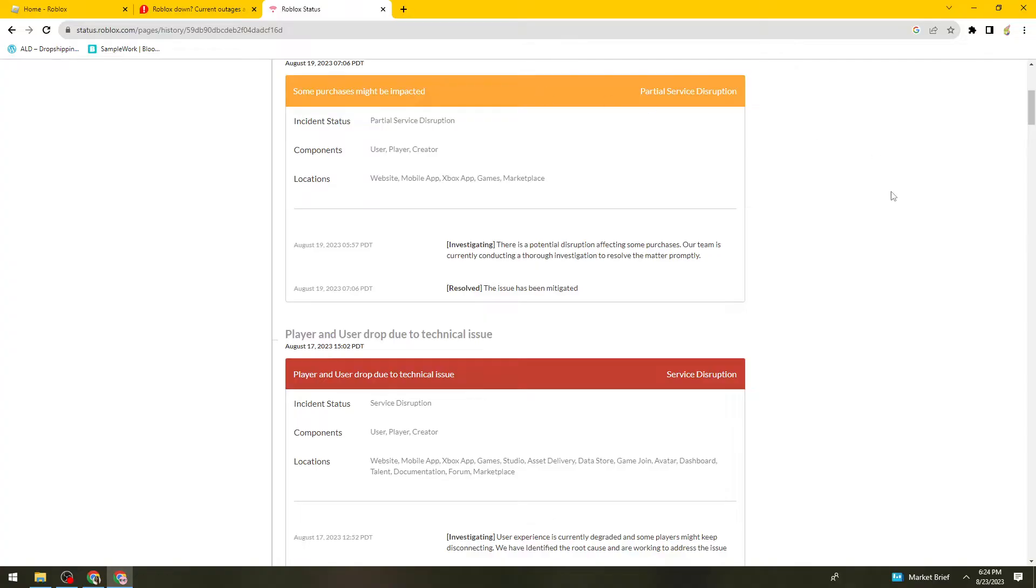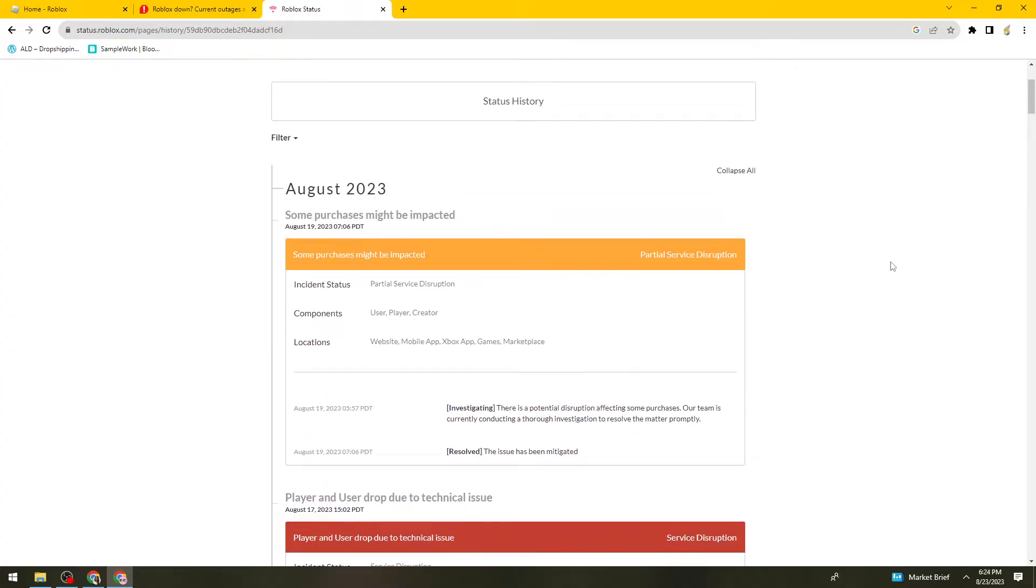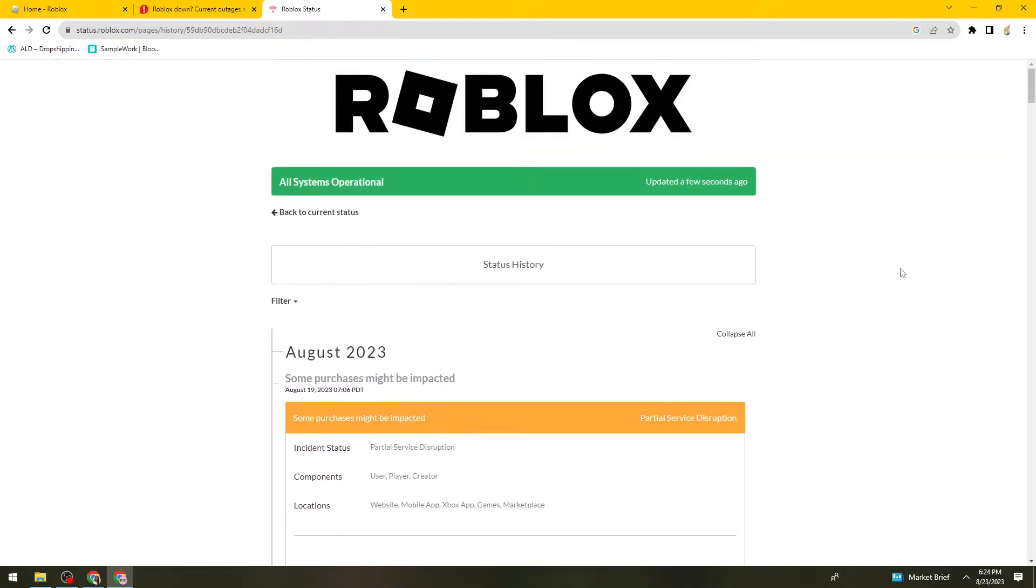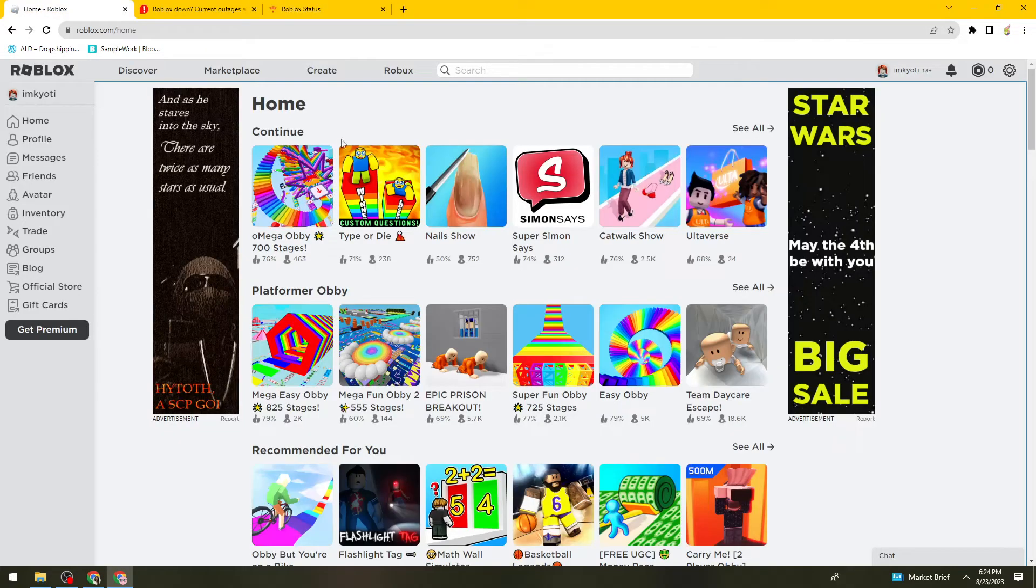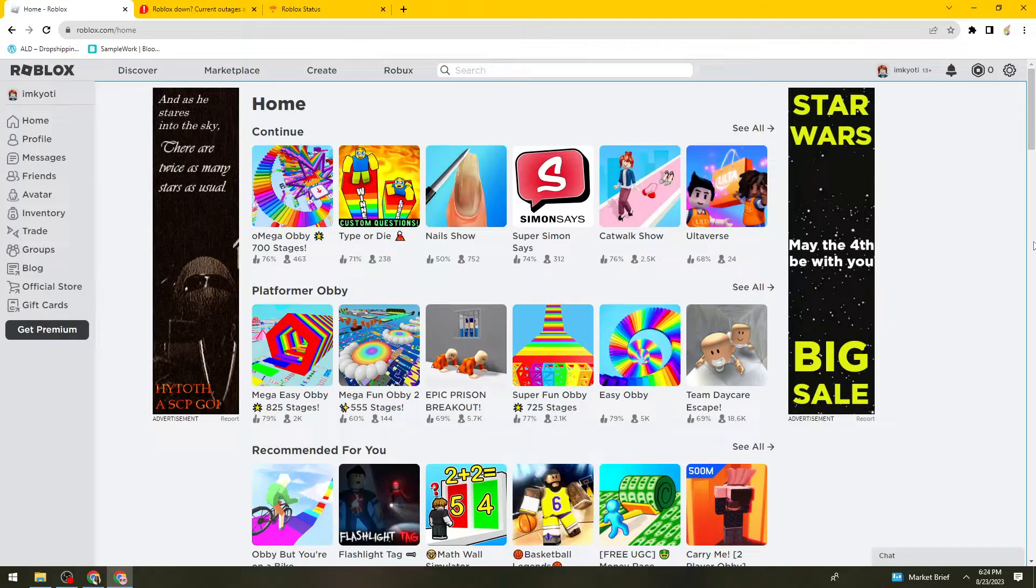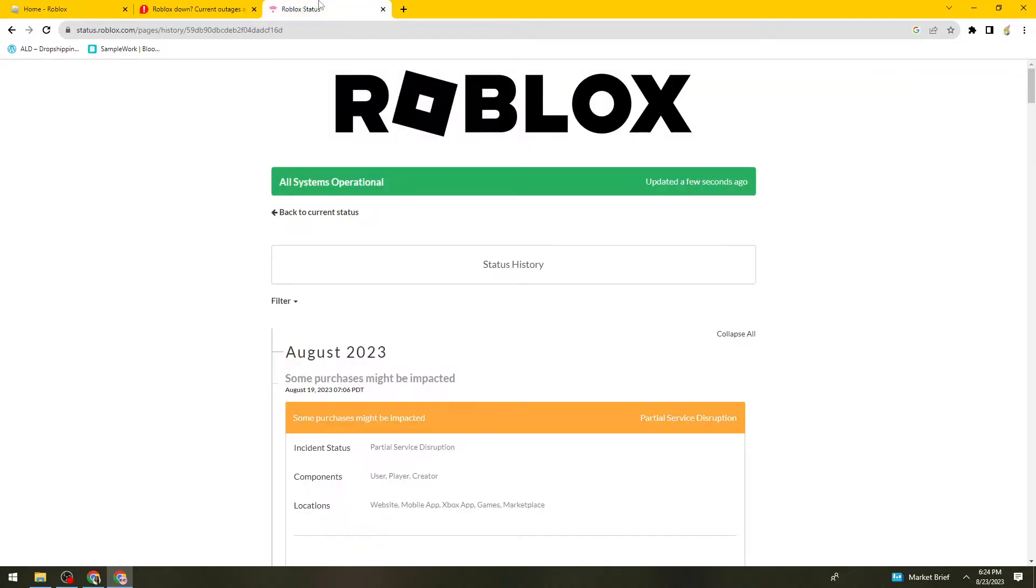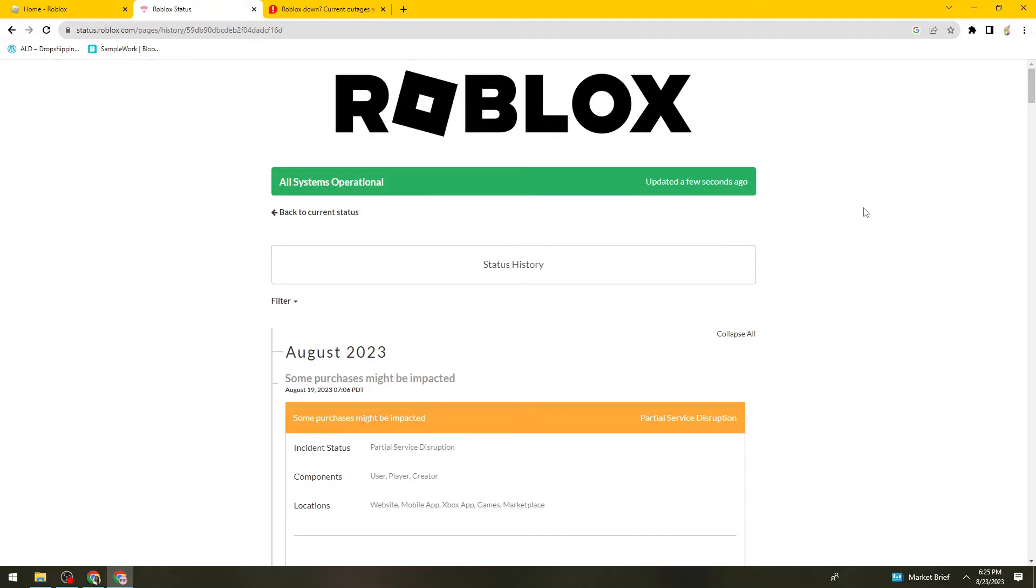So what you can do is to wait a few hours and just go ahead and check if the problem has been fixed. So just go ahead and take a break on playing Roblox and just go ahead and check the service status frequently.